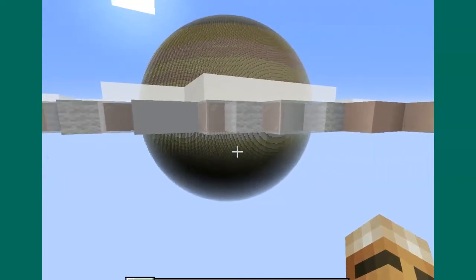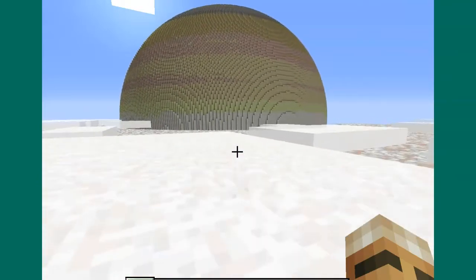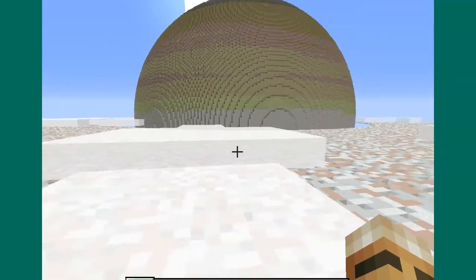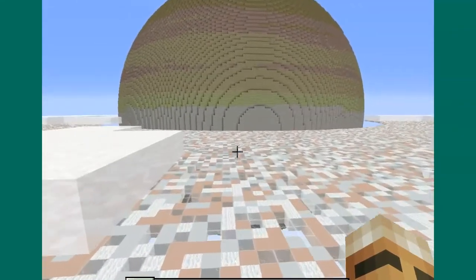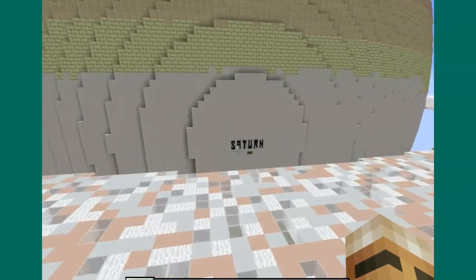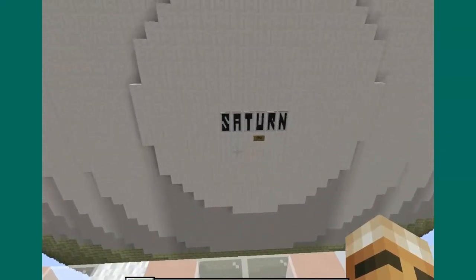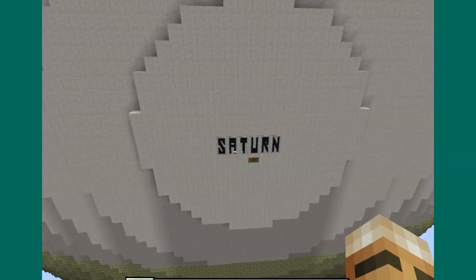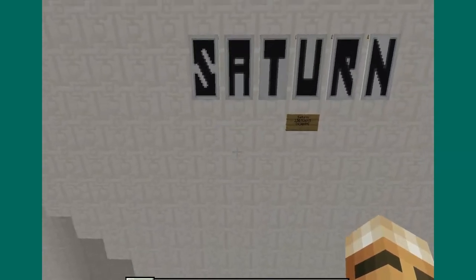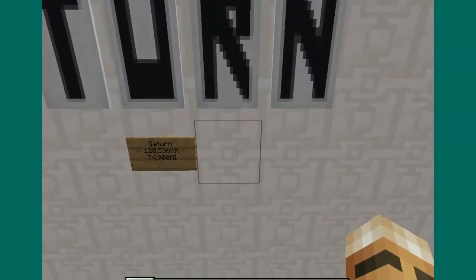We have to be careful of this one, because it has huge rings. There are the rings of Saturn — what a fabulous map. Saturn is 120,536 kilometers in diameter. There is again a huge planet.